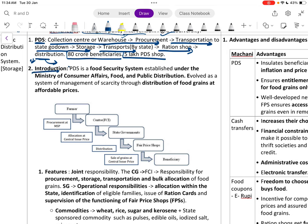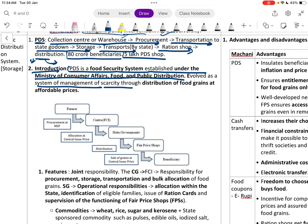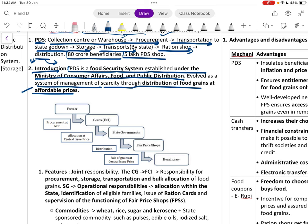PDS is a food security system established under the Ministry of Consumer Affairs, Food and Public Distribution. It evolved as a system for management of scarcity through distribution of food grains at affordable prices.